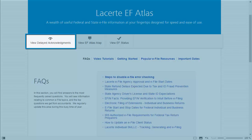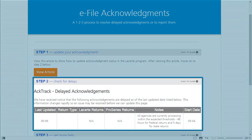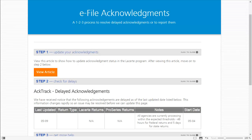The View Delayed Acknowledgements tool can be used to find information about updating acknowledgments for a client, as well as to check for any delays that may be occurring at a service center. Note, LeCert works closely with all the service centers and we provide information on this webpage to be transparent in letting you know what we know about any delays. There is nothing that can be done from your end to correct or speed up the delay. If the service center needs an e-file to be sent again, then the service center will contact LeCert and request the e-file to be sent again. Until the delayed acknowledgment is cleared by the service center, LeCert recommends you continue to check for acknowledgments as you normally would.